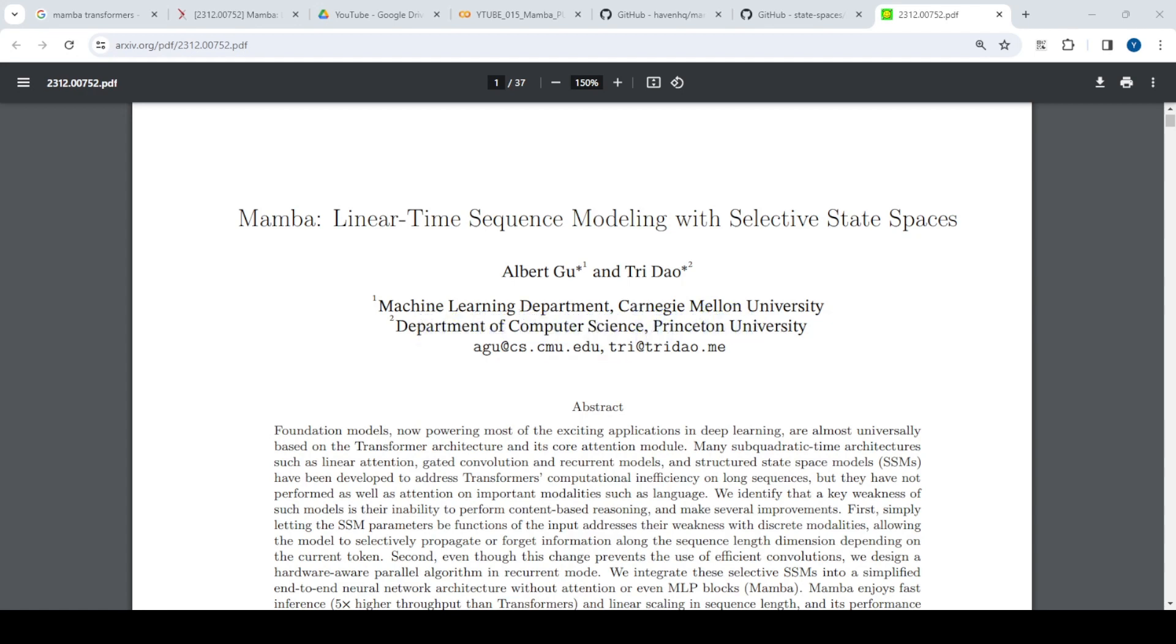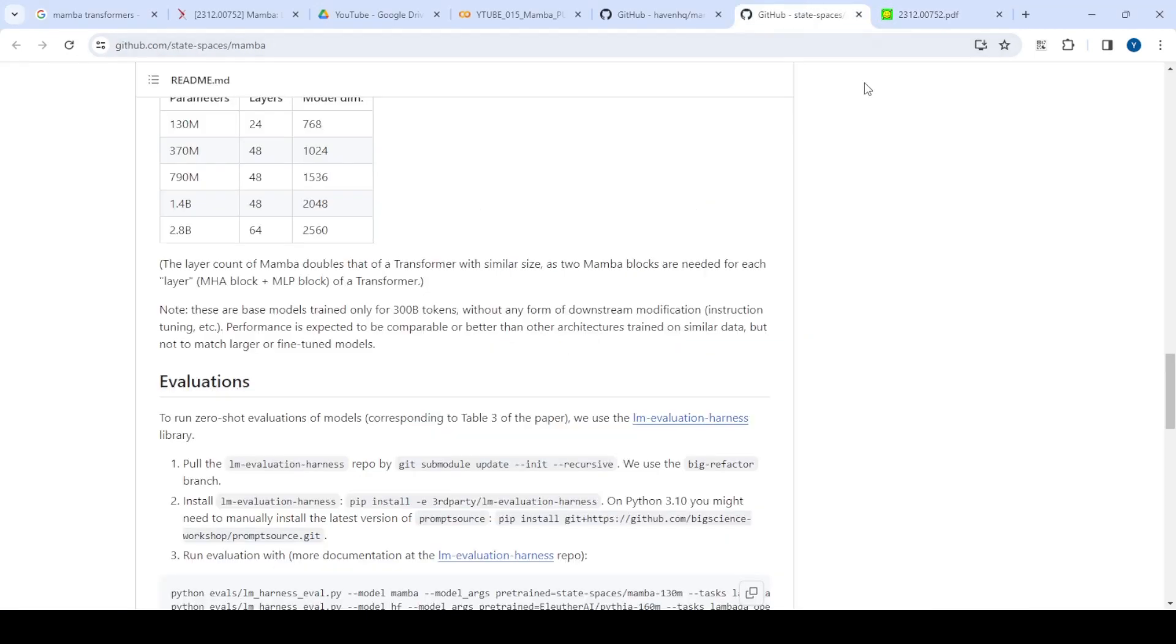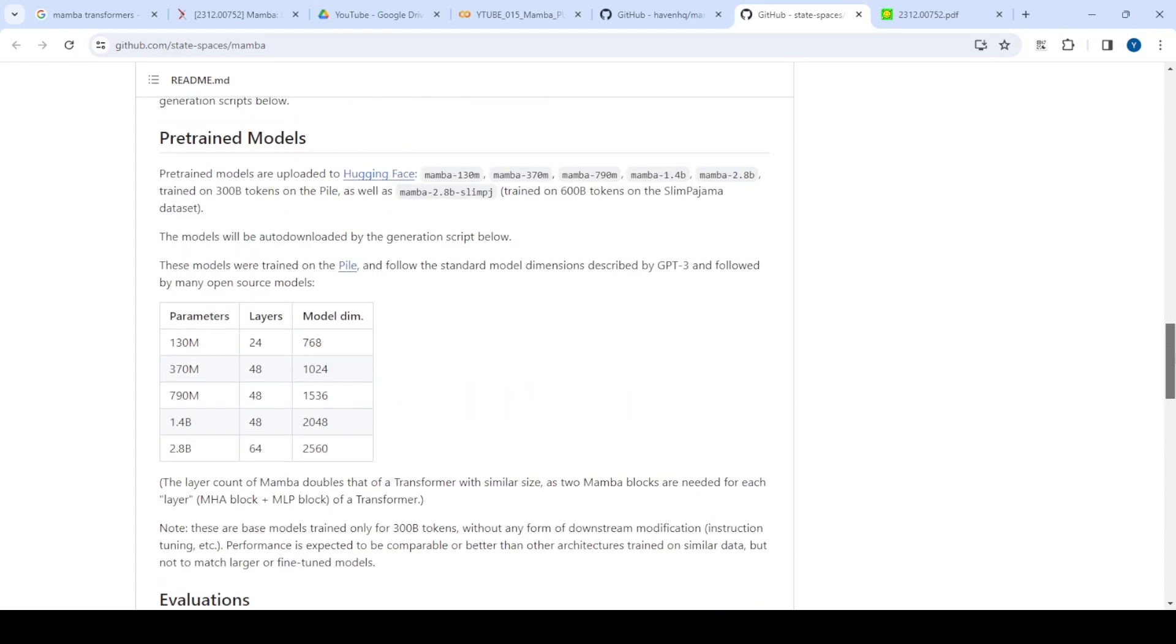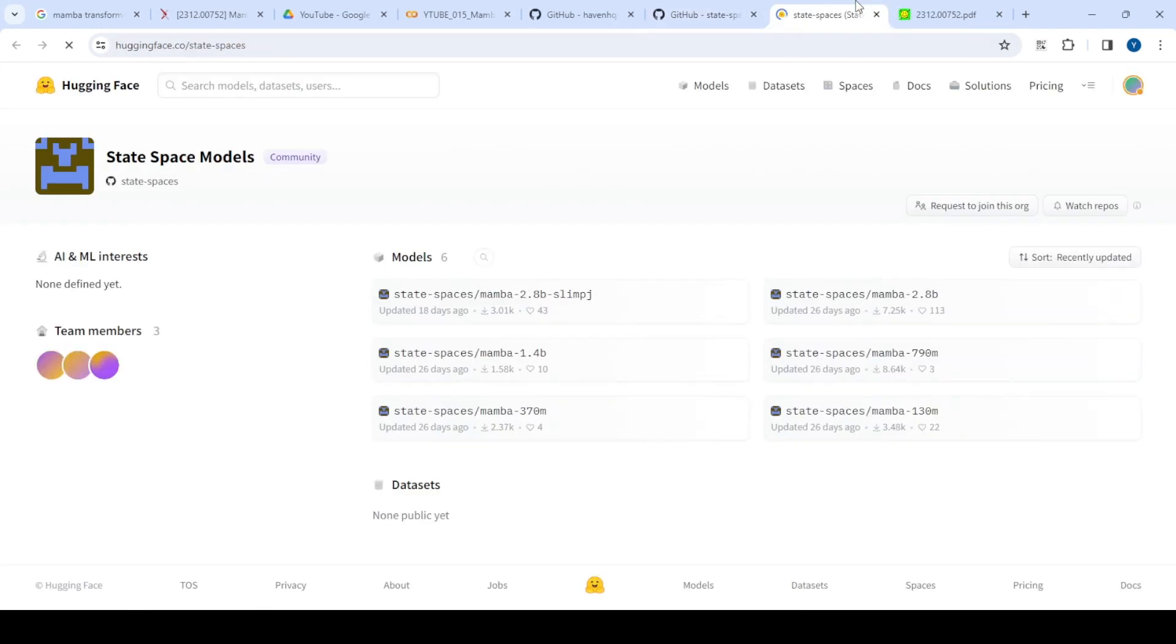In this paper, they try to see how it performs on language, audio, and genetics, and they published some models. For language modeling, they published models ranging from 130 million parameters to 2.8 billion parameters.